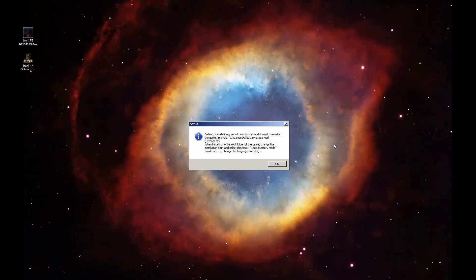Alright, so the first thing that pops up is the little setup warning screen. Fallout Nevada and Oblivion Lost's installer both have two modes to choose from: an unnamed default mode that installs the game into a subfolder, like I've been describing — or as Lex champions — and a root directory mode that installs over the original game files. This pop-up warning message tries to explain how to change this setting, but it isn't as explicitly clear as it could be.